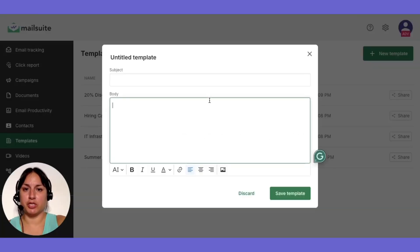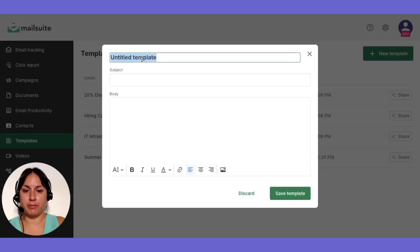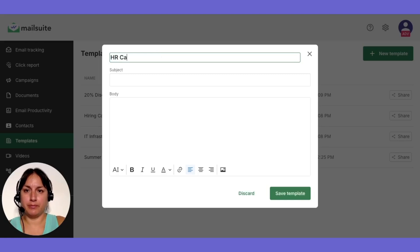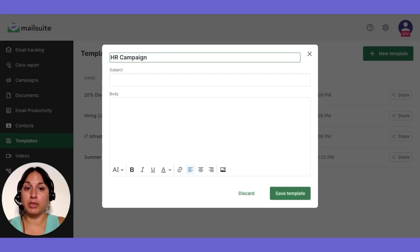Here's what you need to do. Give your template a name. If you leave this blank, the subject line will be used as the name.